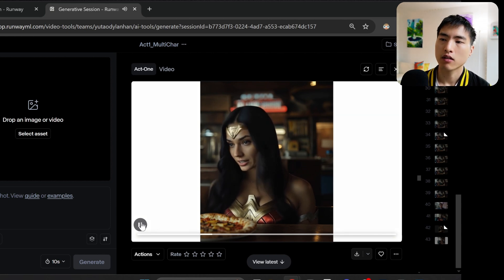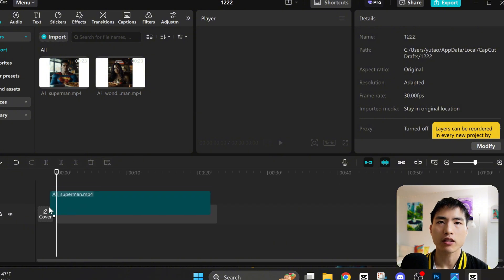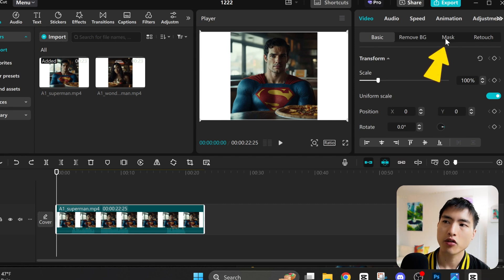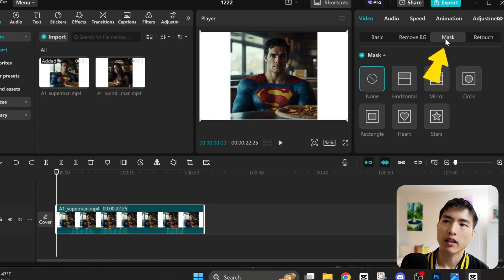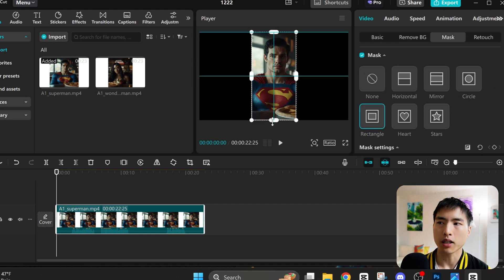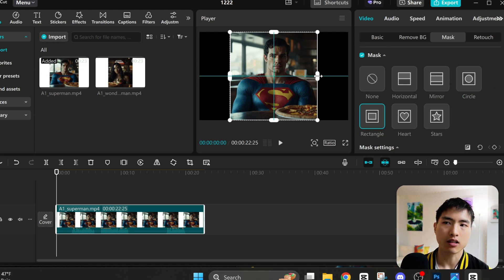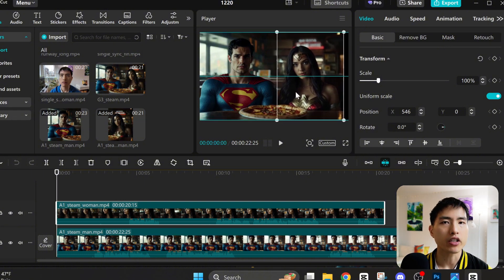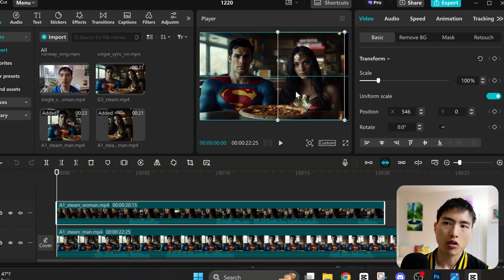Oh, you did not just say that. Now all we need to do is combine the two video clips on top of each other inside a video editor. I'll use CapCut. Drag the video clips onto your timeline. We need to get rid of the big white borders on the sides. To do this, use the masking tool and select the rectangle option. Play around with the edges to get rid of all the white pixels. Then we can stack the two character animations side by side. Since the live video recordings are already matched up, we're all finished with the animations.